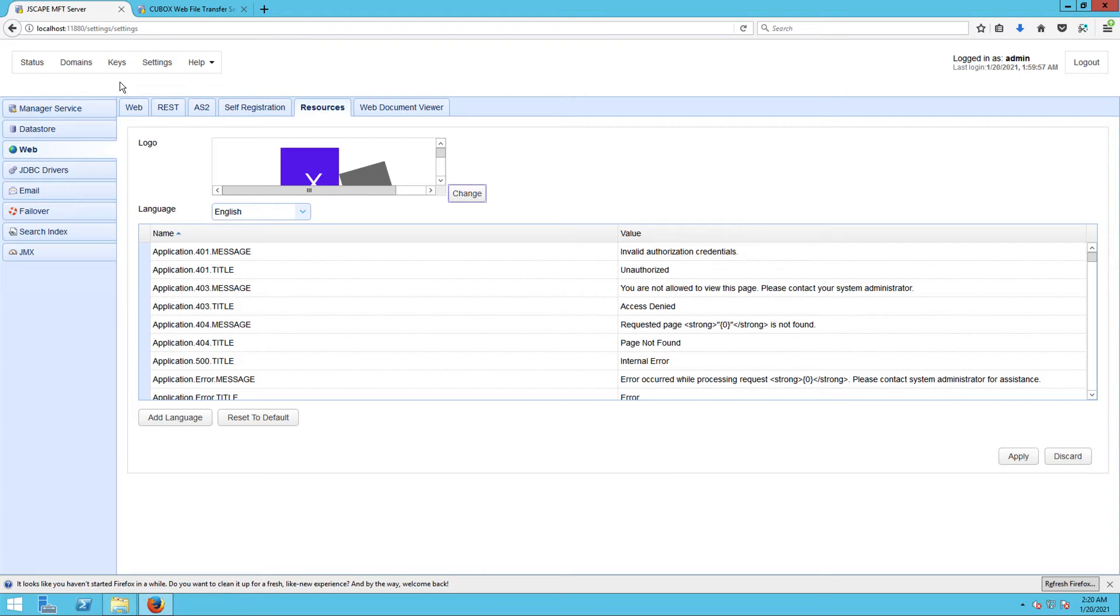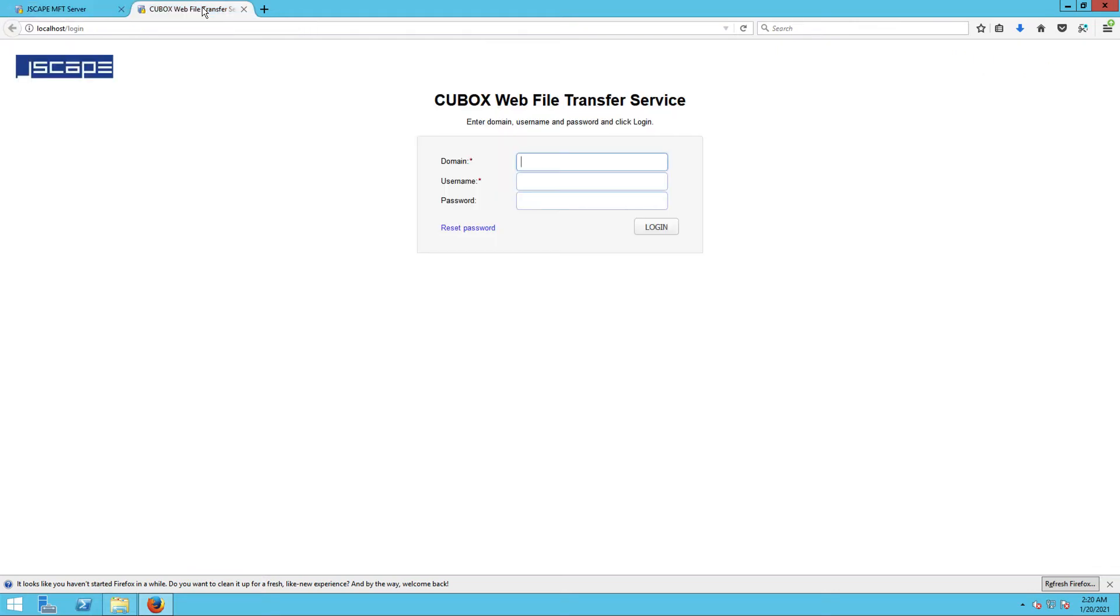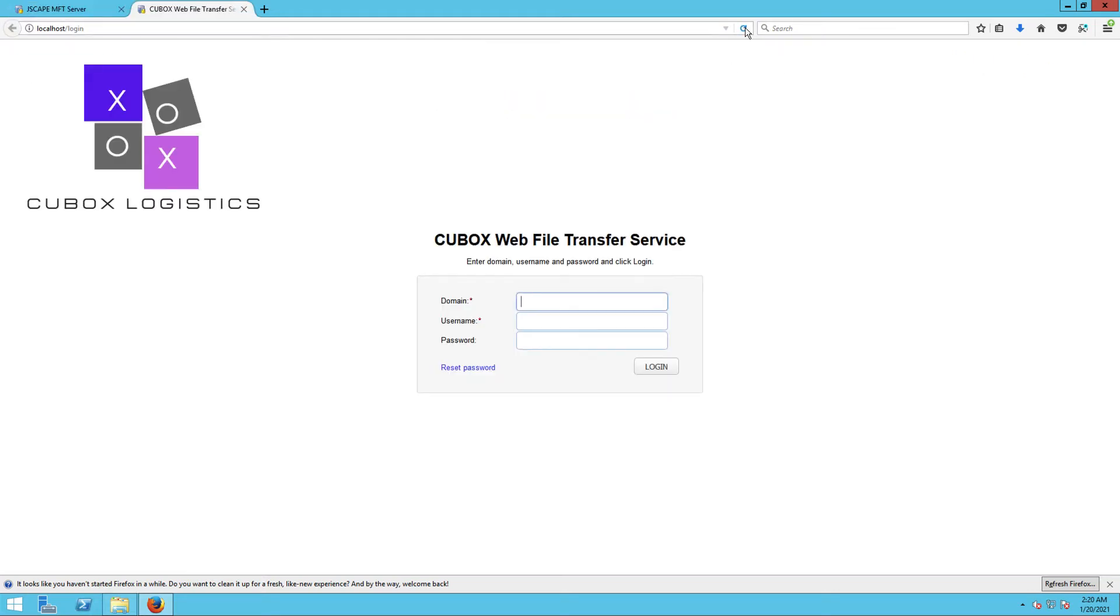Once again, click Apply. Again, let's reload our web UI login page to see the newly replaced logo.